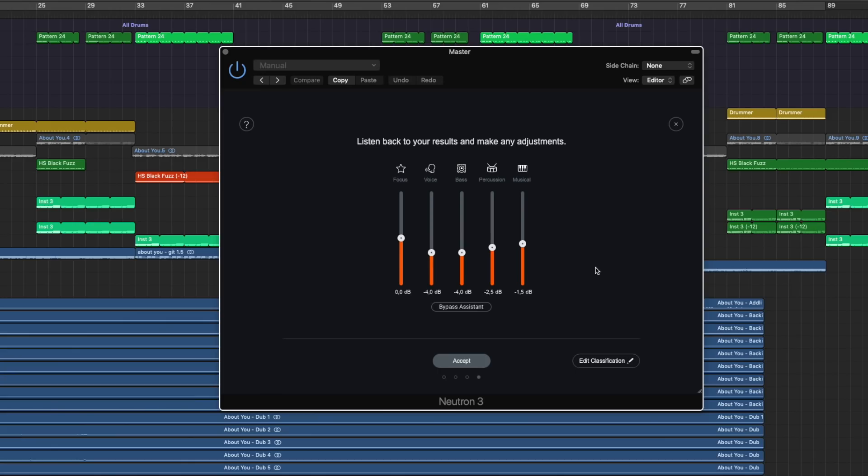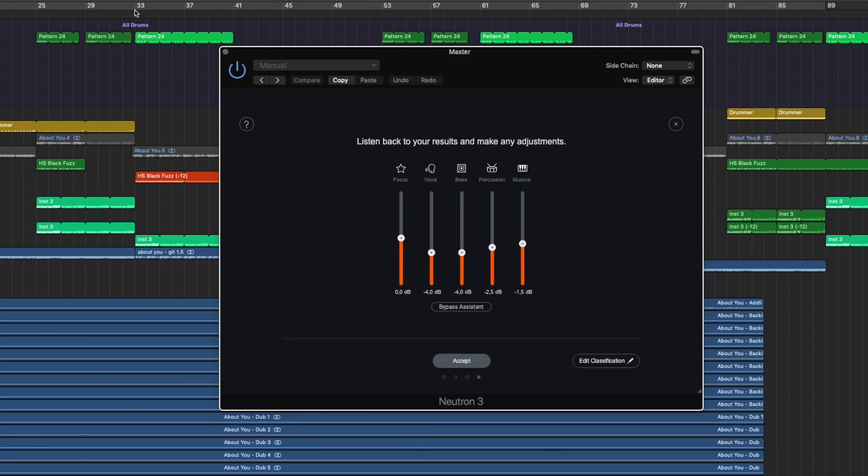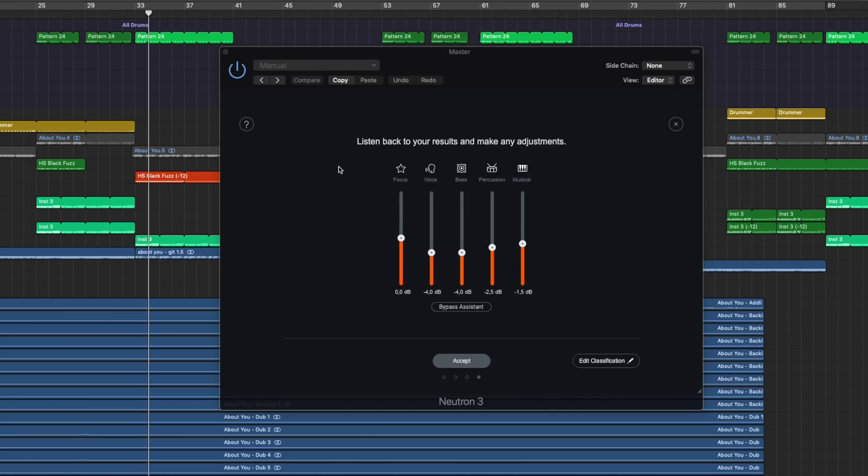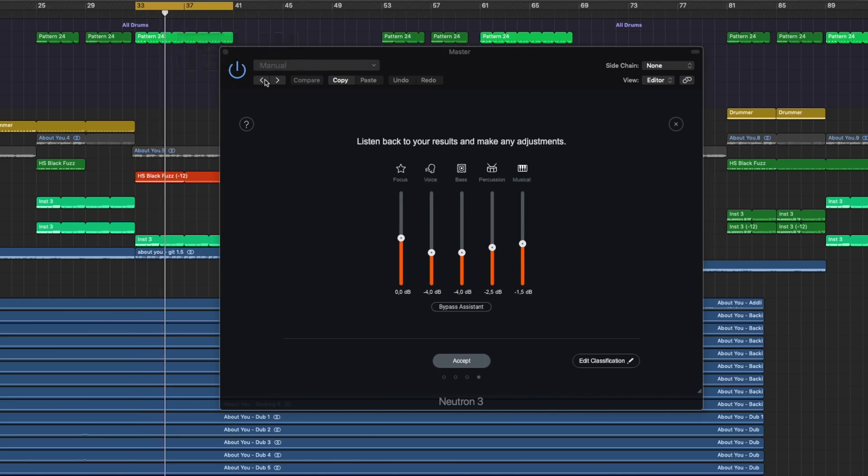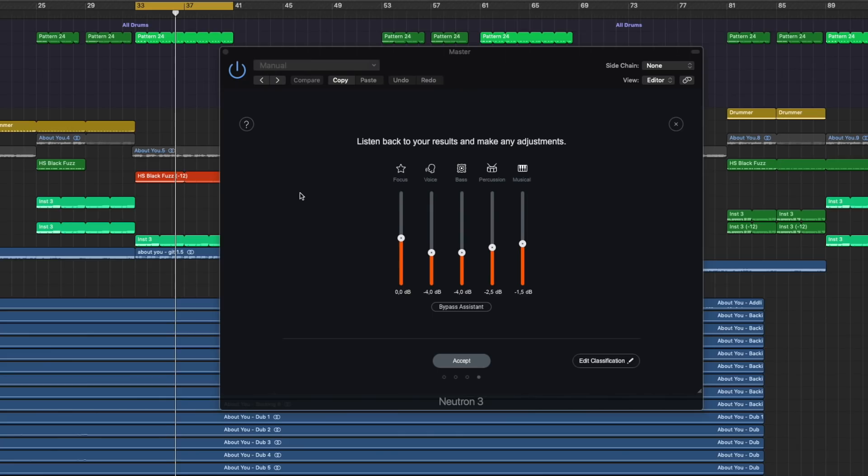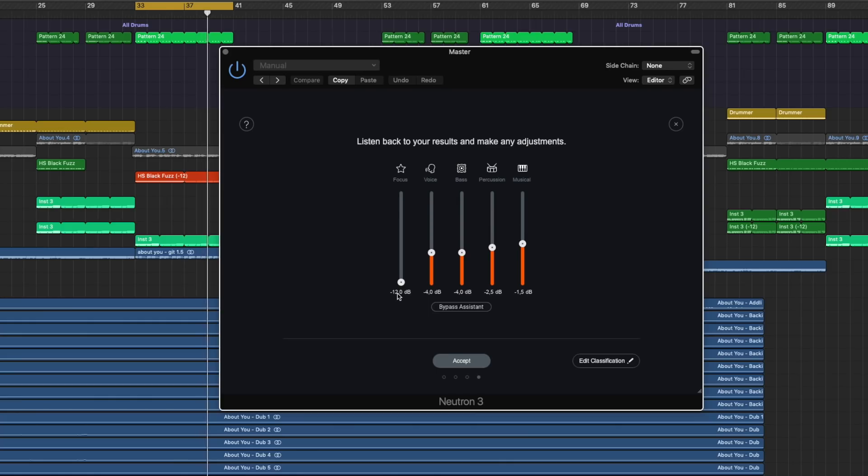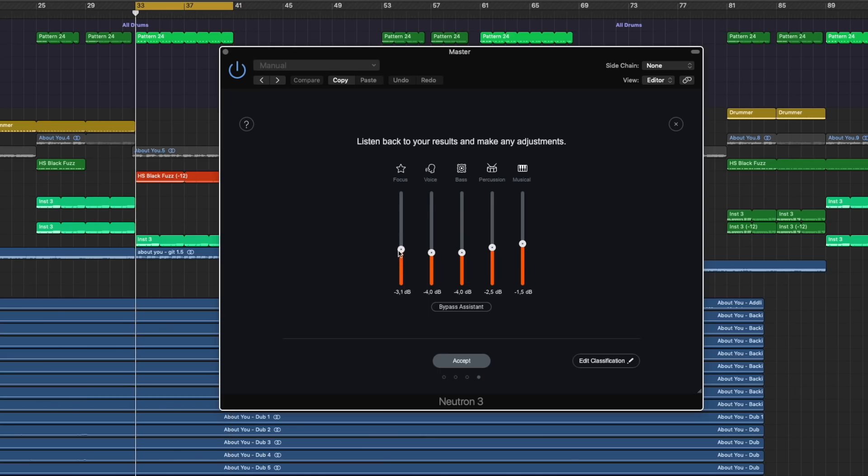It kind of puts all of them into groups. The focus group, all of the voices, the bass, the percussions, the musical parts. And it asked me to listen again and adjust those groups. I mean, yes, it does something to it and it sounds a little mixed.